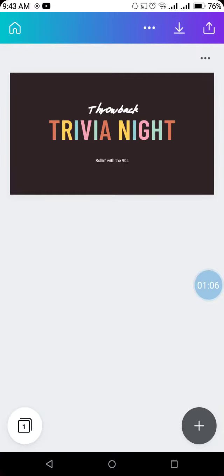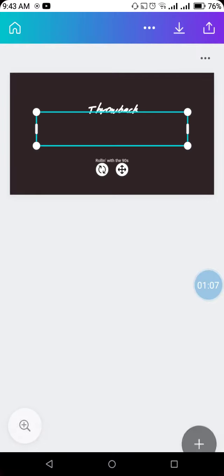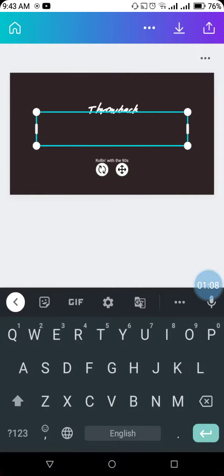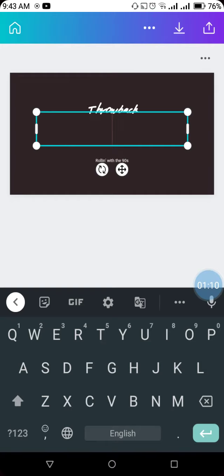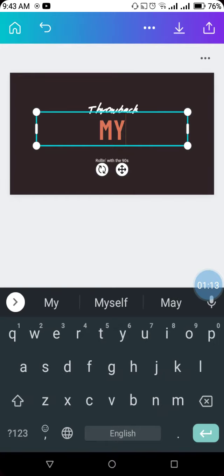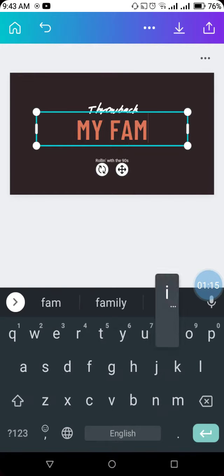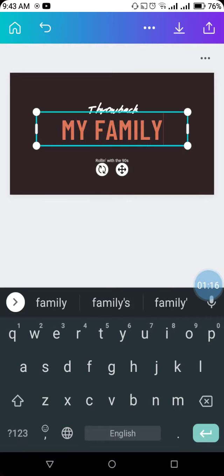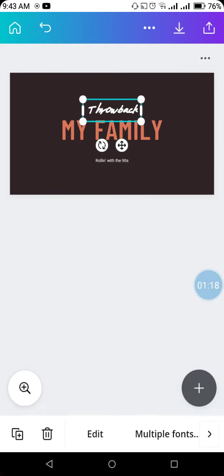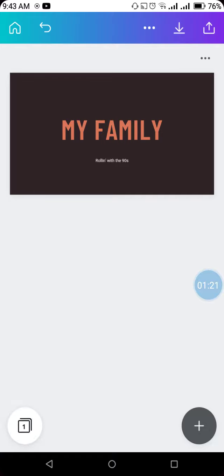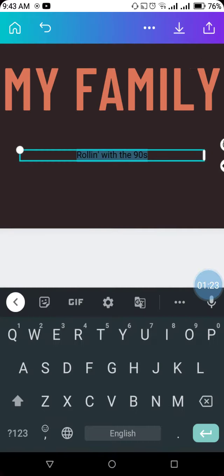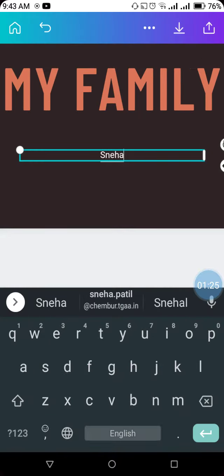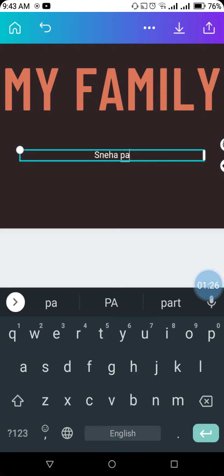This is our first page. We need to edit this. For editing, we can remove this text and write something new. The topic is 'my family,' so you can write 'my family' here. You can remove this section and write your own name over here, like this.